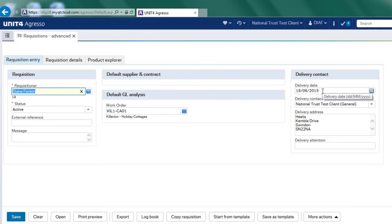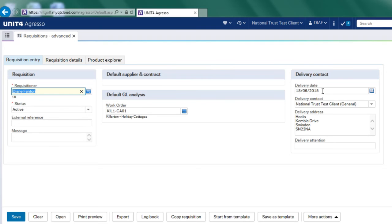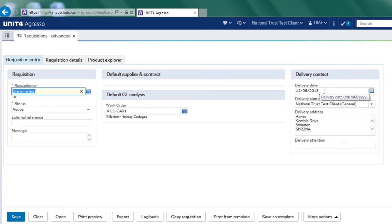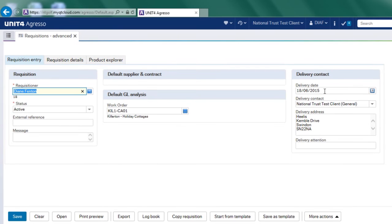On this header, we've also got the delivery date and that will default in today's date. So if you wanted it to be delivered in three weeks' time, you would change the date by clicking on this calendar here and you would be able to see the date that you wanted it to be delivered.